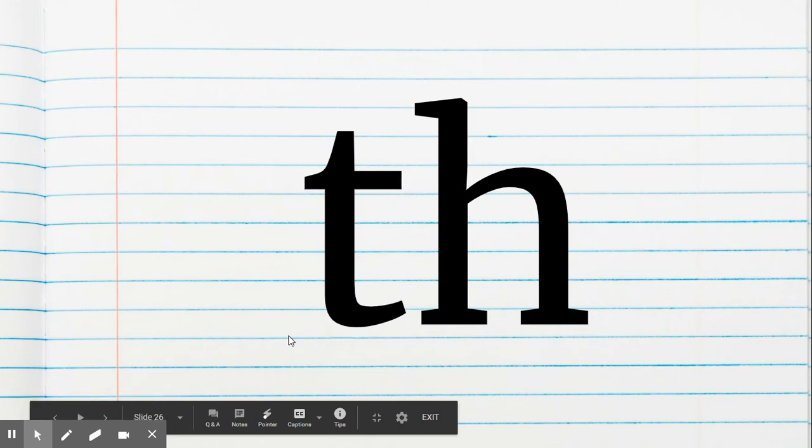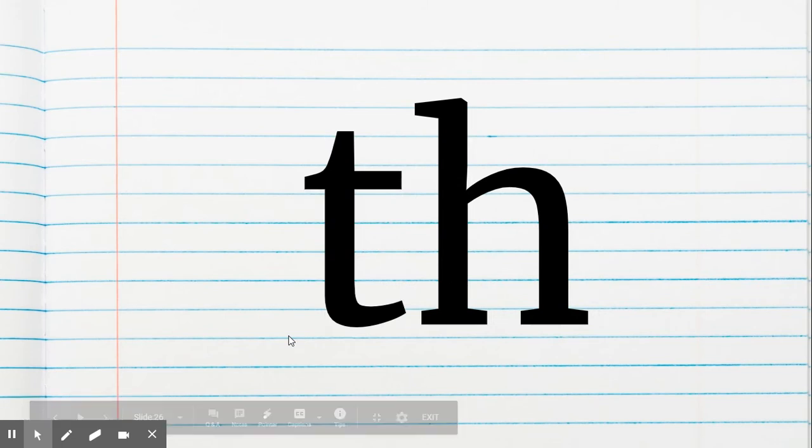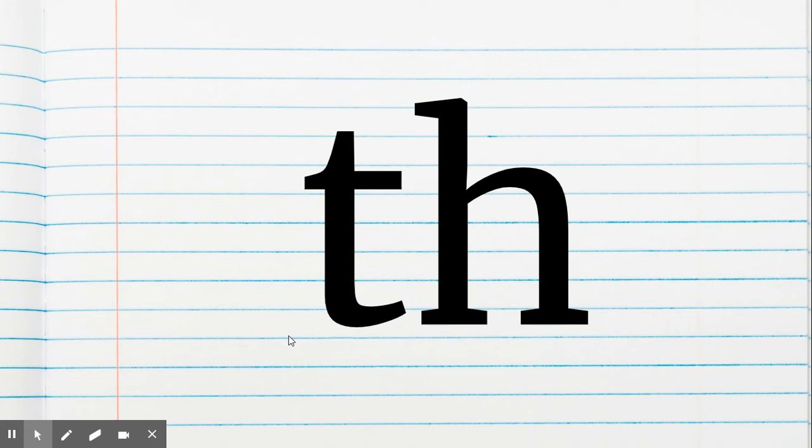And then this is the letter team TH. Make the sound. TH. Put your tongue in between your teeth. TH. Good.